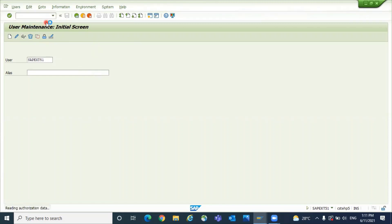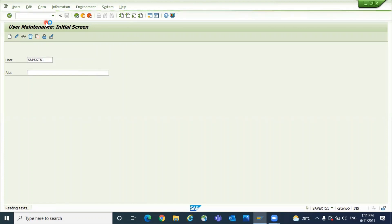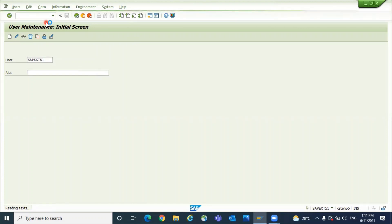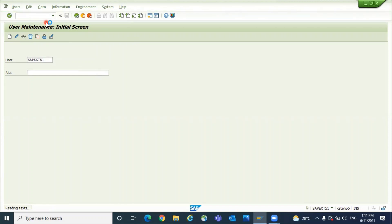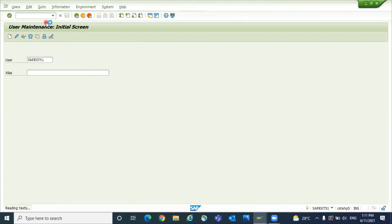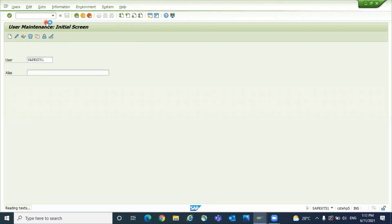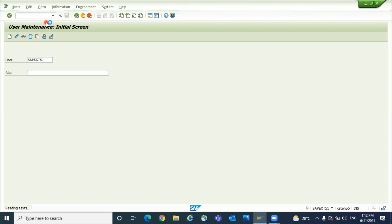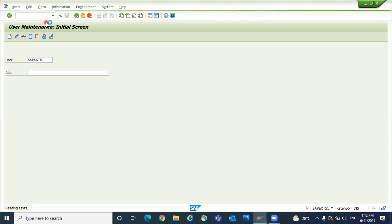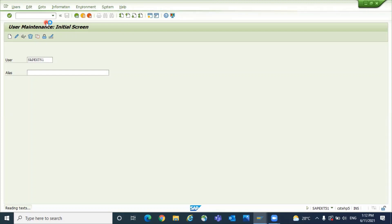So system will check which authorization is missed for the user. Is it a specific role is missed, or role is available but specific plant authorization is not there, or specific shipping point is missed. Those all information will be shown in SU53. So take a screenshot and ask the screenshot to the user.